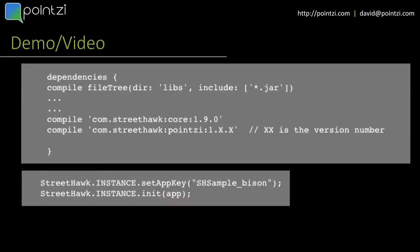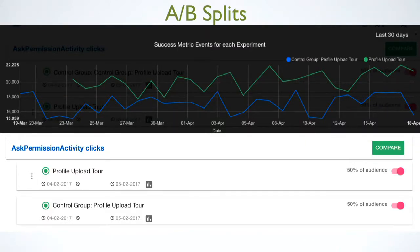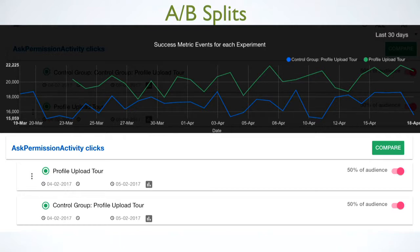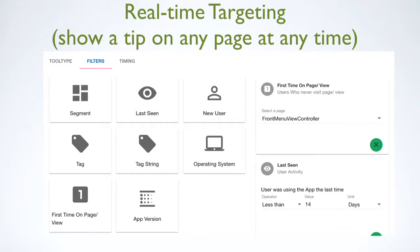It's a couple of lines of code to get started from an Android perspective, and it's very much the same in iOS too — then you're up and running. It allows product managers and analytics people to easily see what happens. We do a thing called AB splits: you have a champion, which is the default state of the app, and a challenger with some onboarding — maybe a tour or some tips — and you compare the two. Very similar to Google Play store wording experiments. We allow targeting: first time on a page, used for less than 14 days, data pushed in from your backend via a REST JSON API — when were they last seen, are they new users. It's a clickable set of filters to target and show a tip on any page at any time.